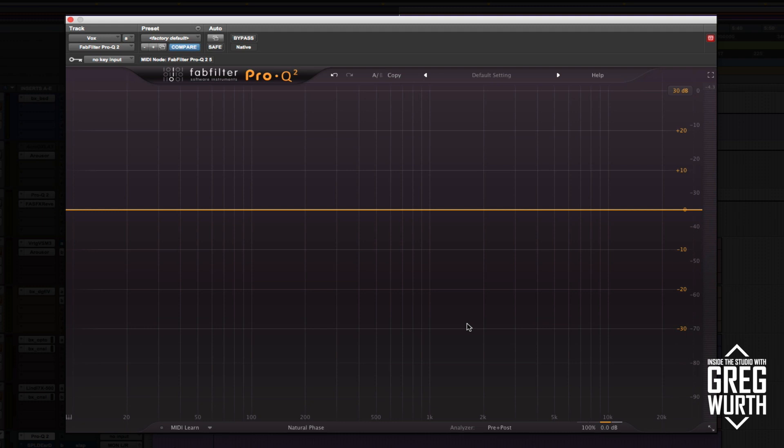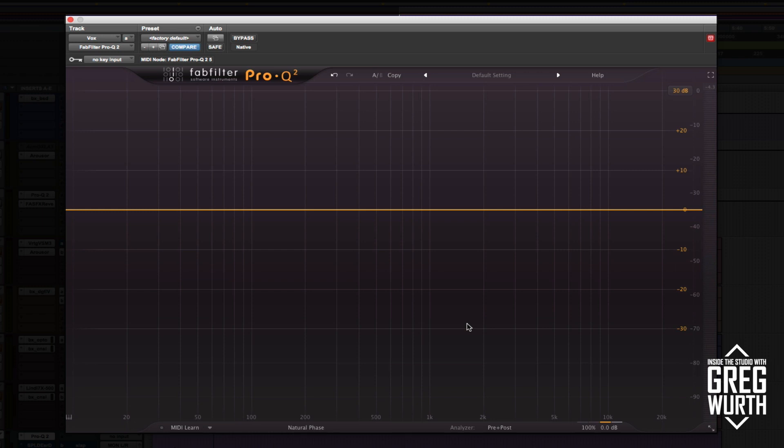I suggest using notch filtering at the first stage when you mix. Insert that first before compression and whatever else, that way you're subtracting the information that you don't like before you sweeten it. It yields a lot of great results.